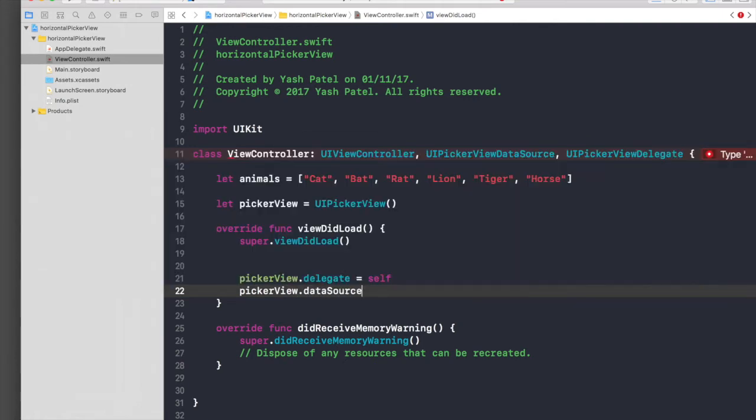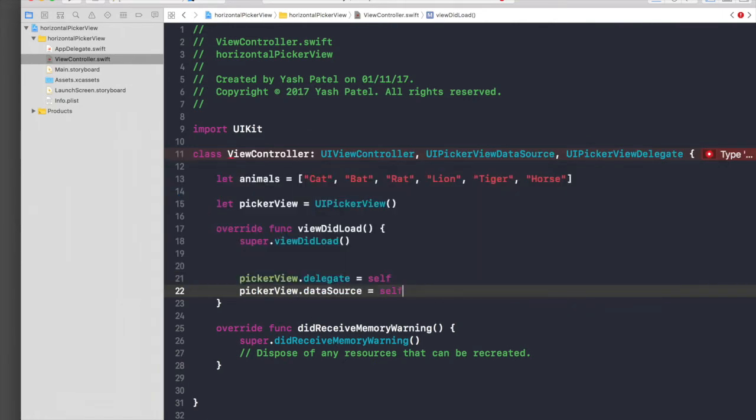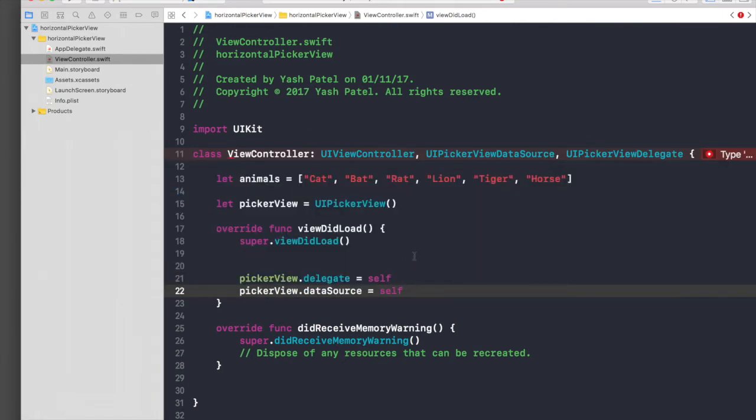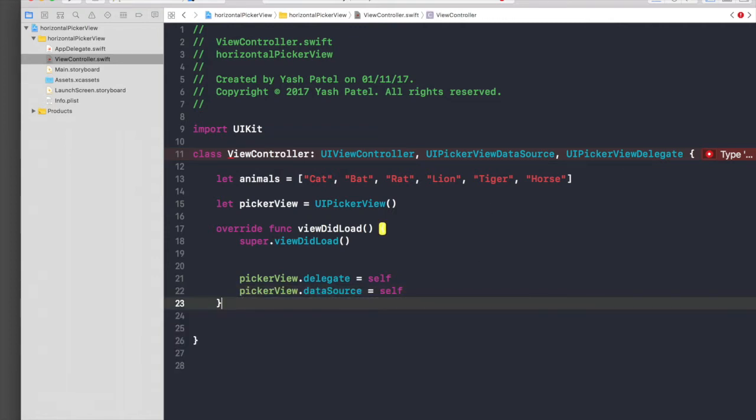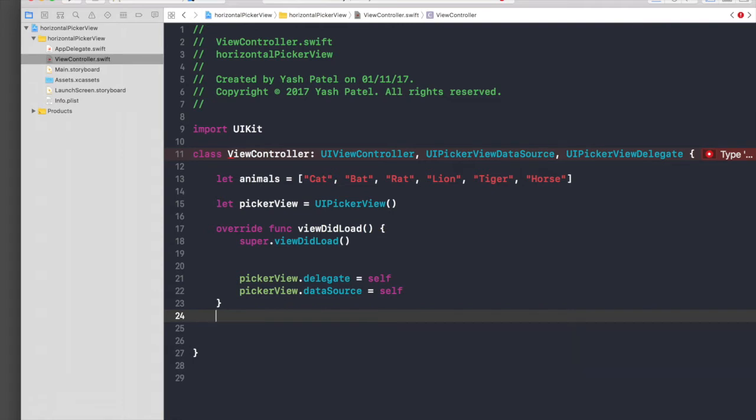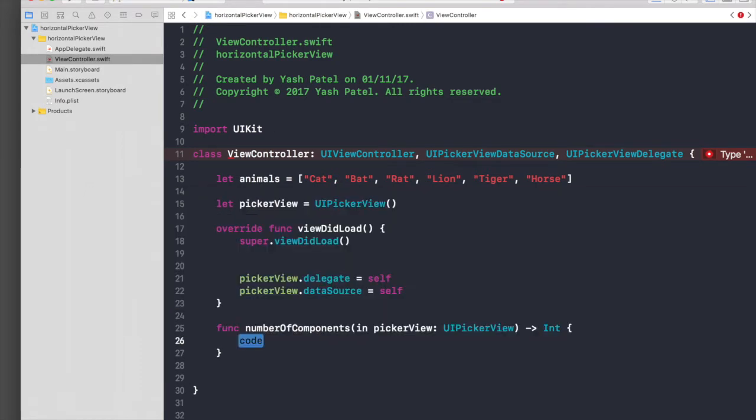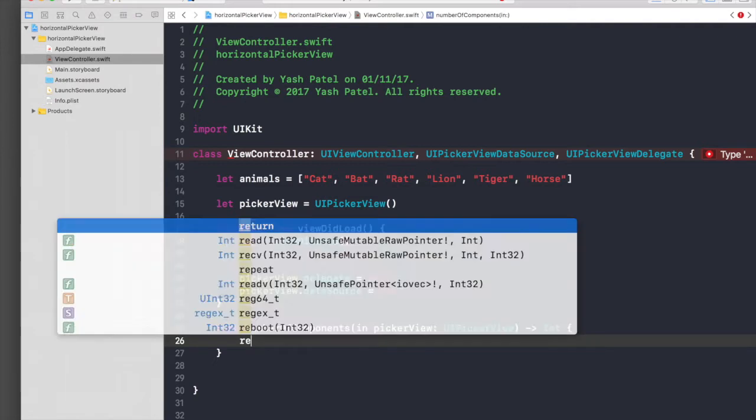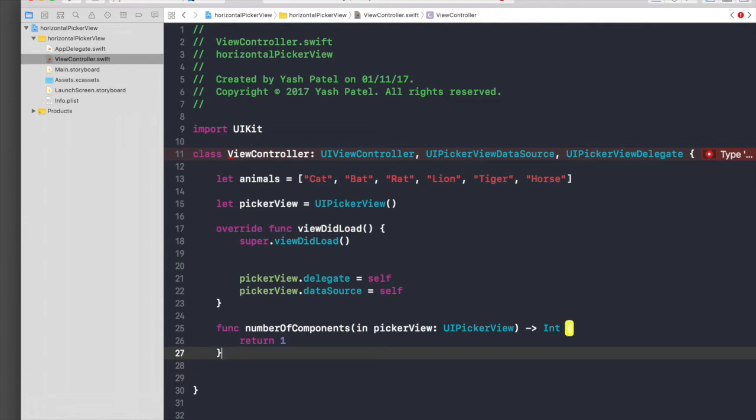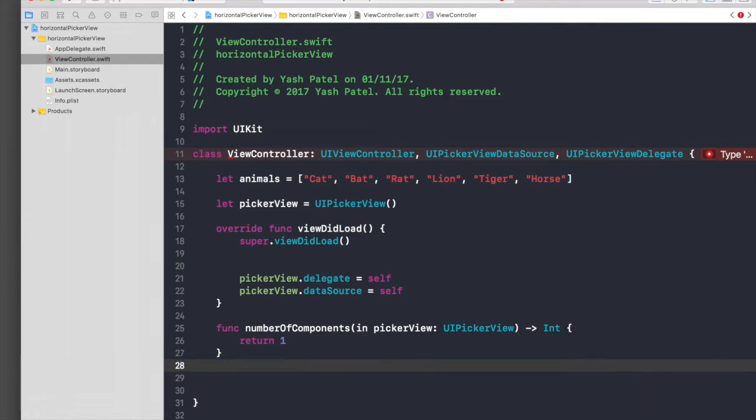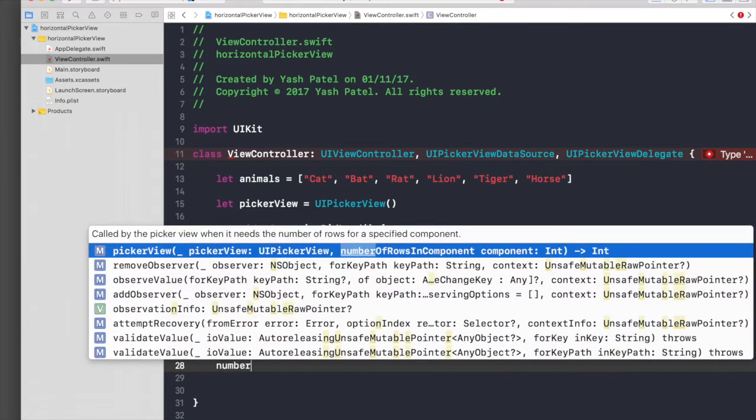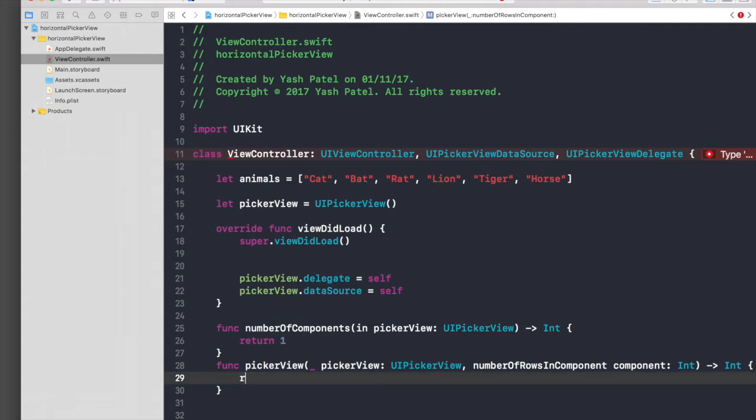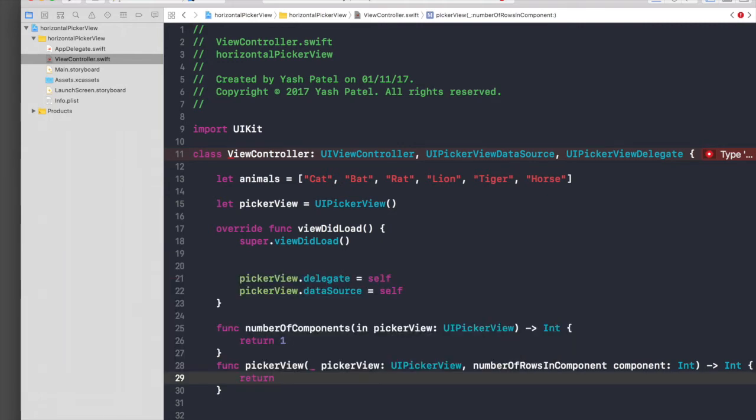Now if you know how picker view works, we need two data source methods. First is number of components, and we will return one. We have another method, number of rows in component, and we will return the size of our animal array, so animals.count.